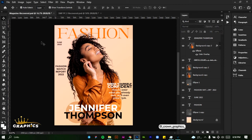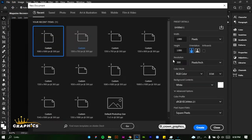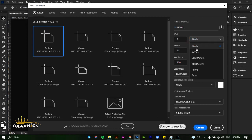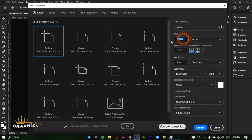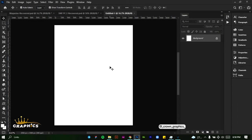Click on File, click on New, then we're going to set our dimensions to 8.5 by 11 inches. Click this and change it to inches. Make sure it's in portrait, then click on Create.